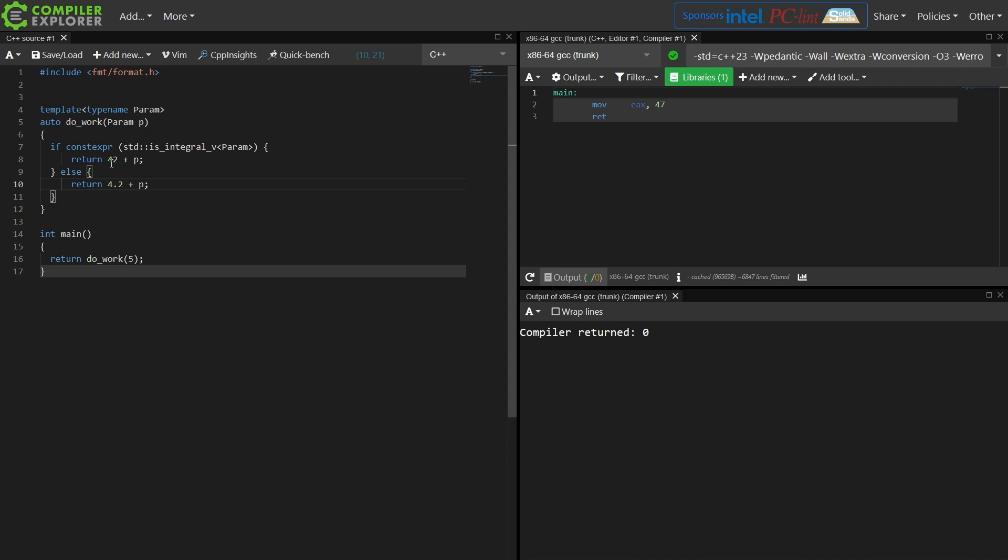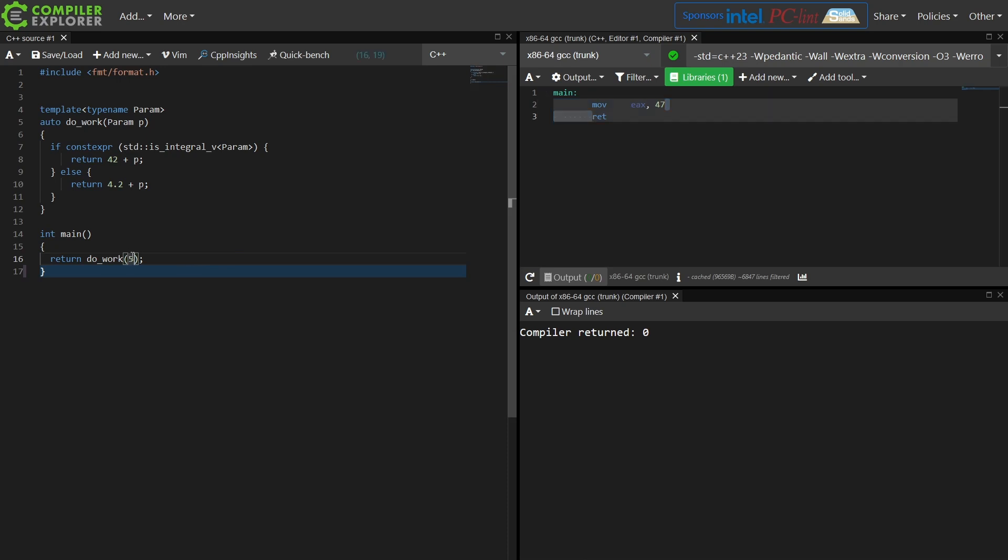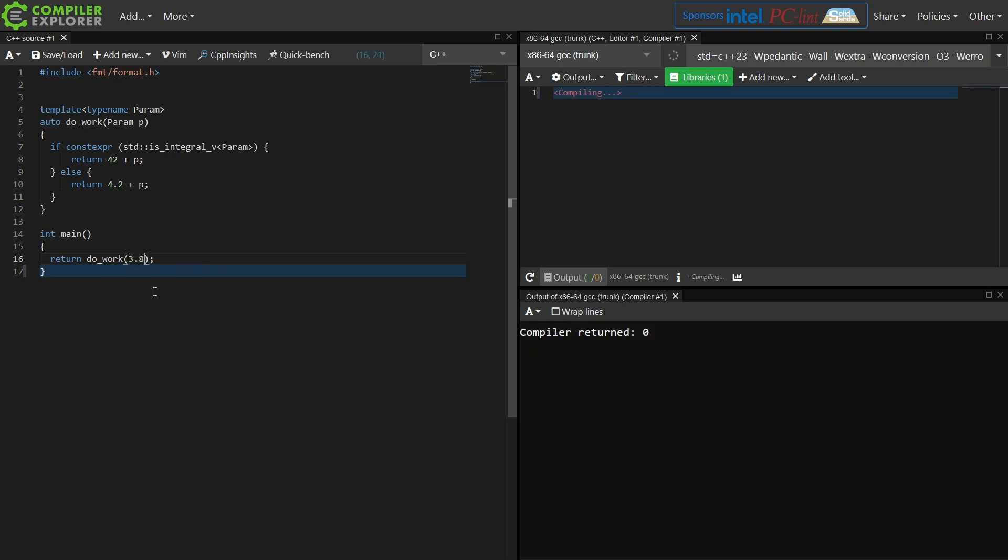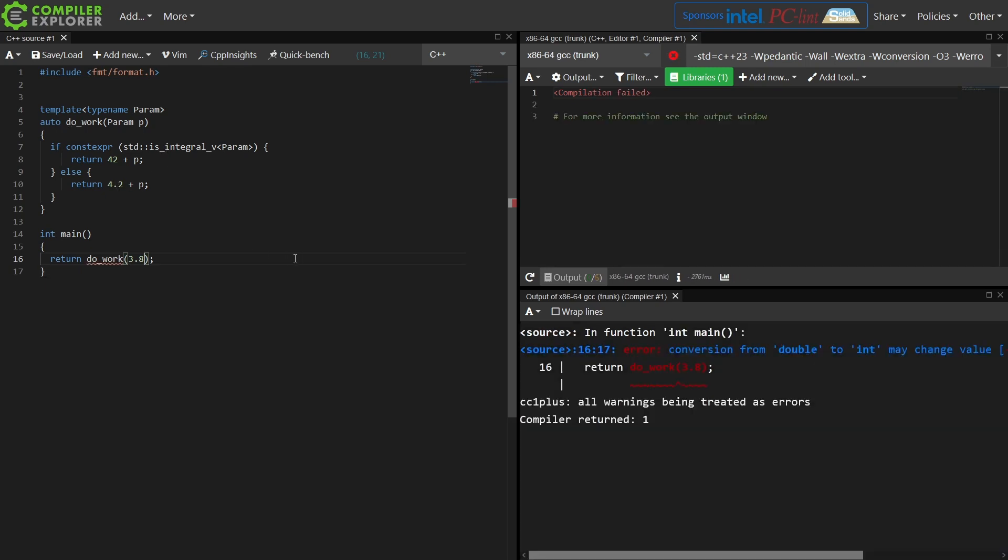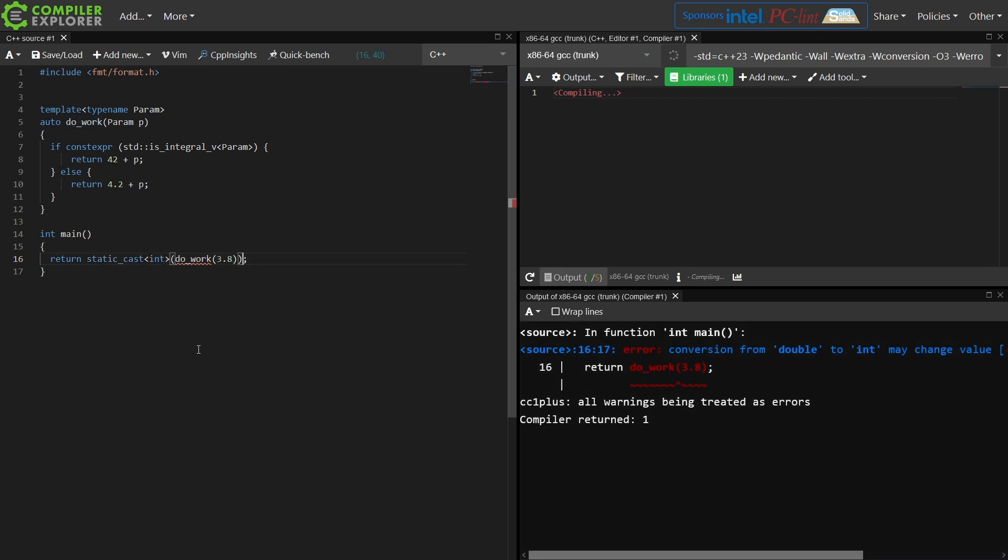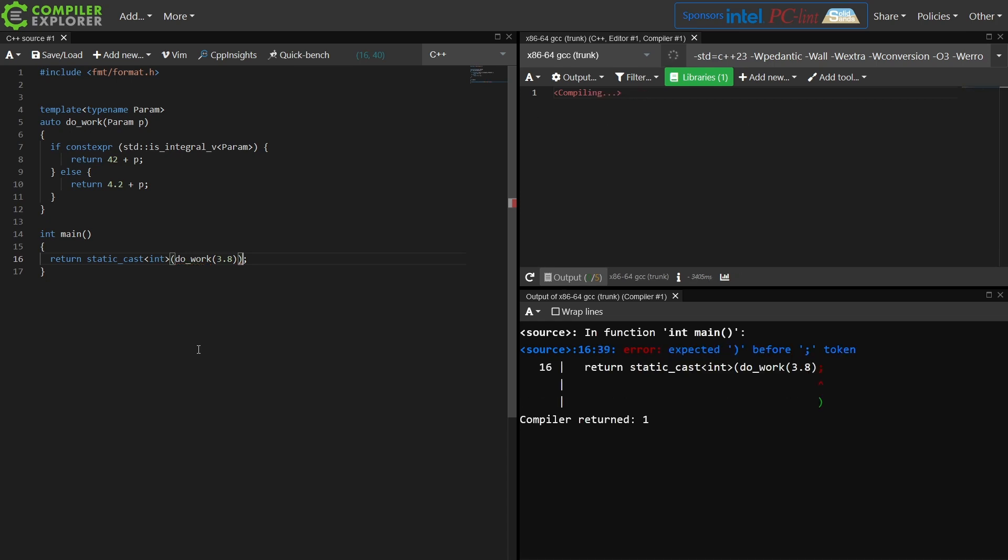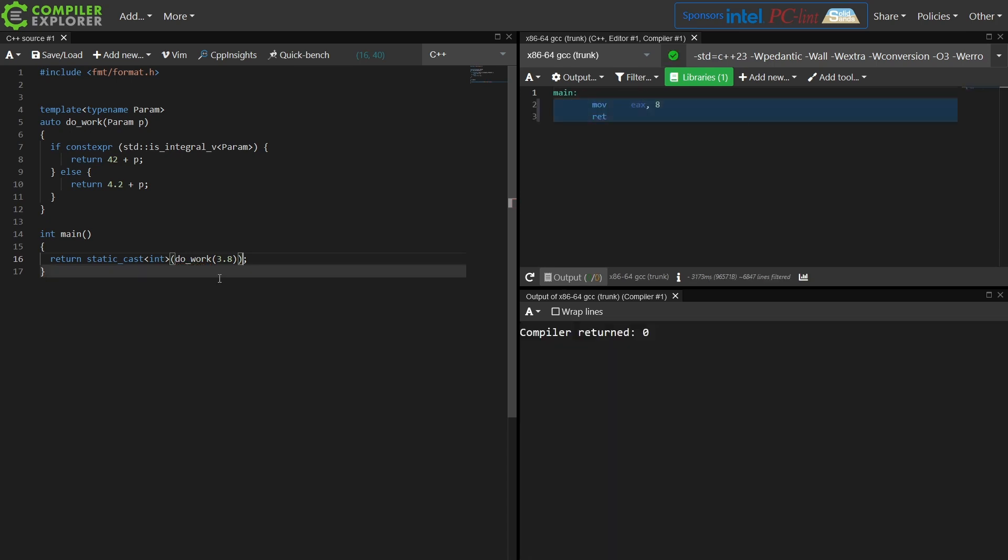So I'm returning 42 plus 5, and I'm getting the return value 47 from main. And if I were to make this return 3.8, then I'm going to get the 4.2 overload because this is not integral, and then I get my W conversion error, which is exactly what we want and why we have so many warnings and errors enabled on our examples. So now I get 8 is returned from main. So that is ifConstExper.